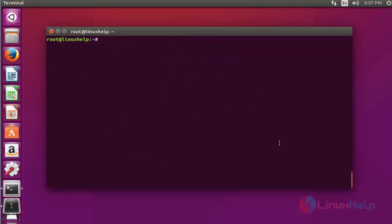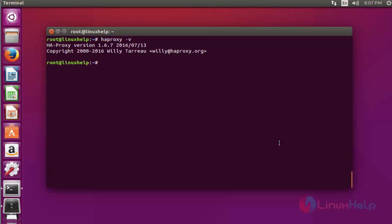After installation, now check the version of HAProxy. Type haproxy -v. Press enter. Now the version of HAProxy is shown below.